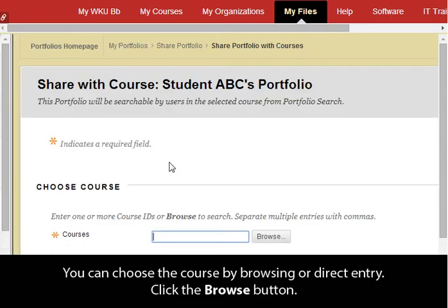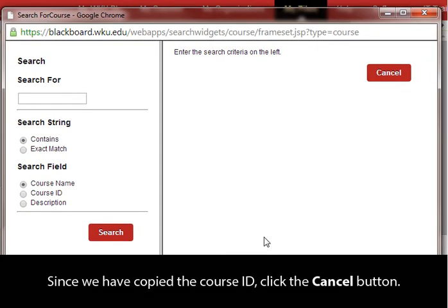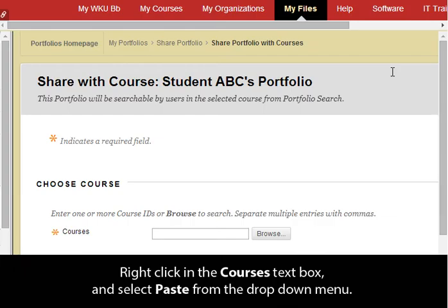You can choose the course by browsing or direct entry. Click the Browse button. If the course ID is unknown, the search window displayed gives the option to search for the course. Since we have copied the course ID, click the Cancel button.